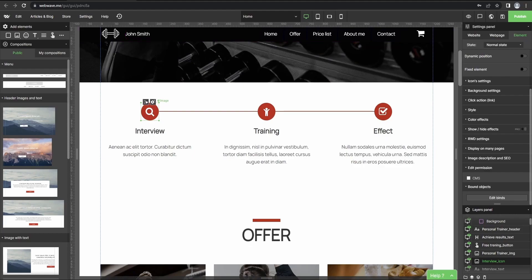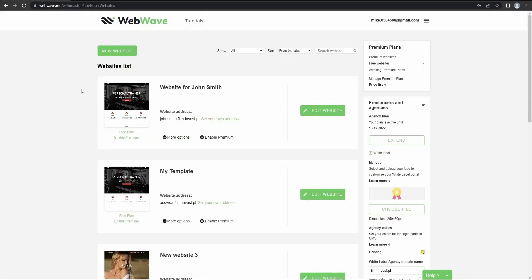So now let's go back to our webmasters panel.